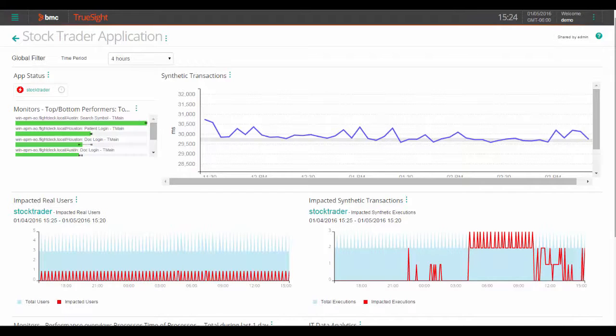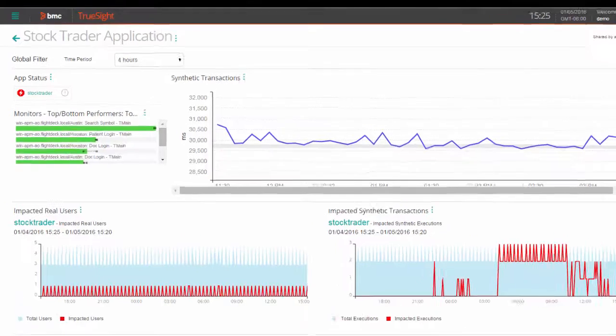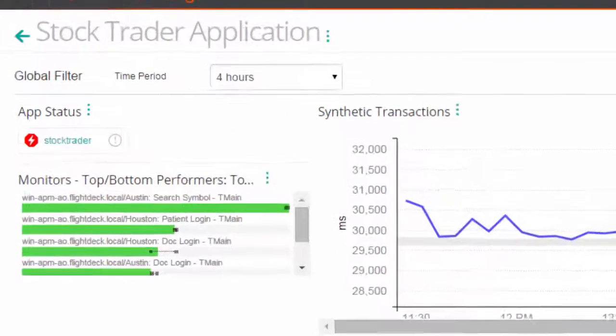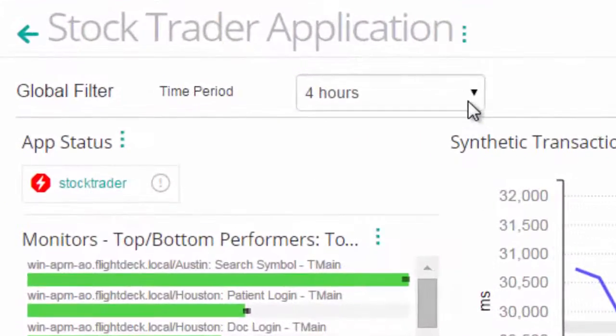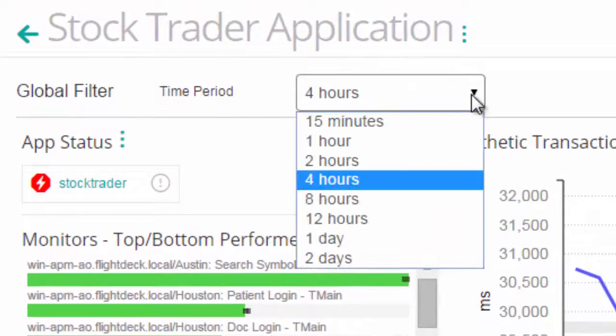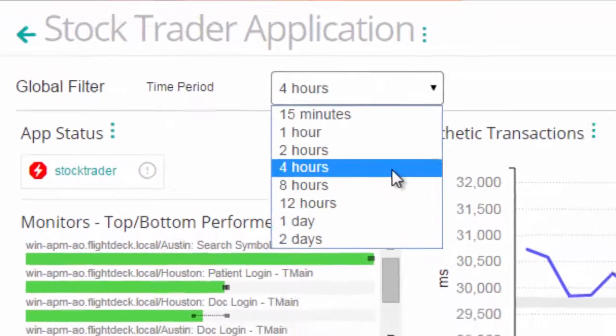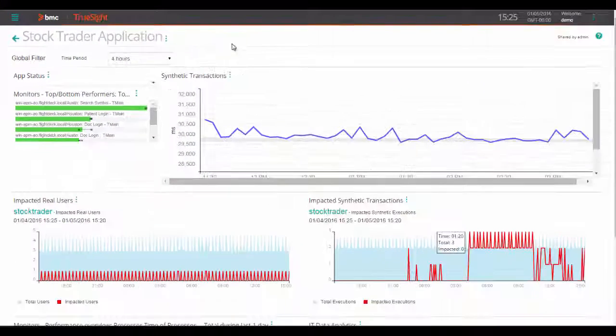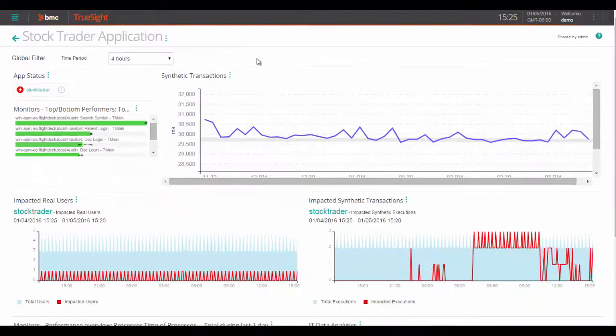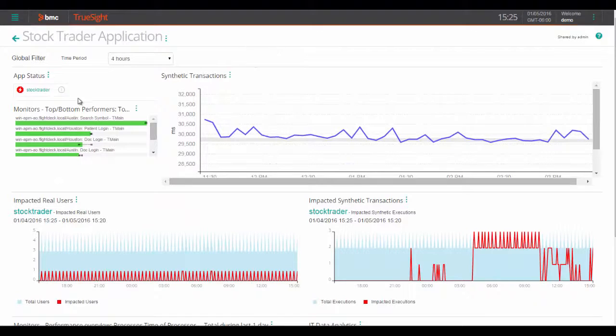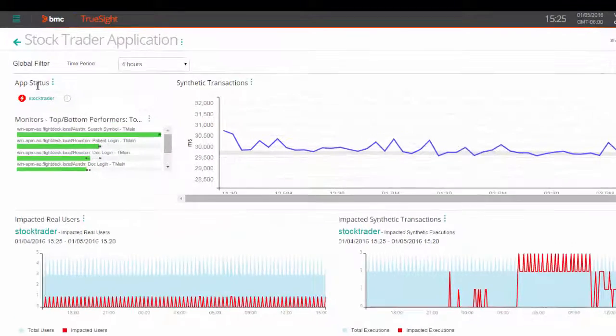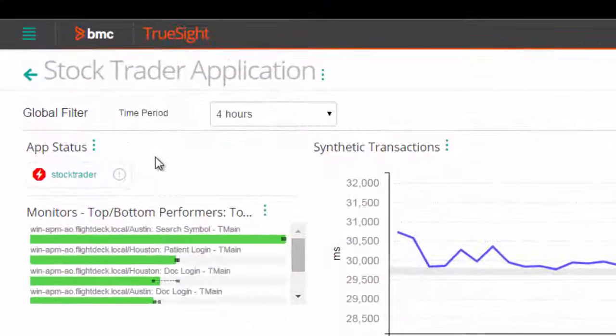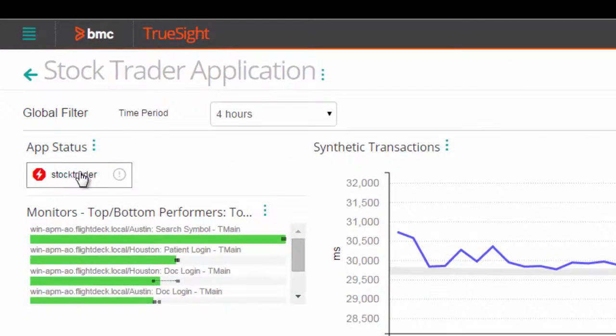This dashboard shows data from performance monitors, synthetic transactions, and log analysis. You can quickly drill into any time period using this global filter at the top. Now taking a quick tour, we can see an indication of the app status here and further drill down if necessary.